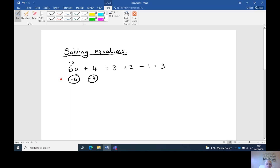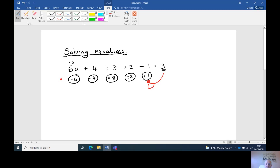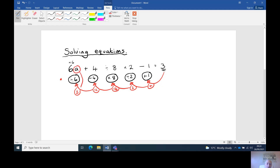Opposite of times two is divide by two. Opposite of minus one is plus one. And then we start from the three and work back. Three plus one is four. Four divided by two is two. Two times eight is sixteen. Sixteen minus four is twelve. Twelve divided by six is two. So a equals two.